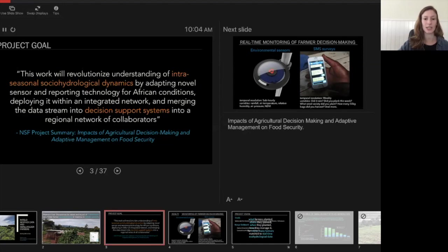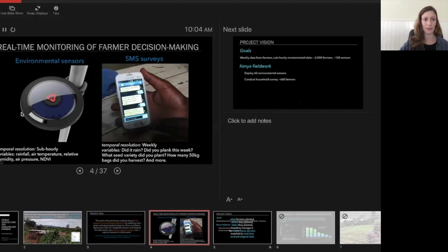So for folks who might not be familiar what this looks like, we have an environmental sensor that collects data at the sub-daily level, has different parameters, rainfall, air temperature, and NDVI. Folks might be familiar with those. But then we also have this interesting way of collecting social data, which is through mobile phones.